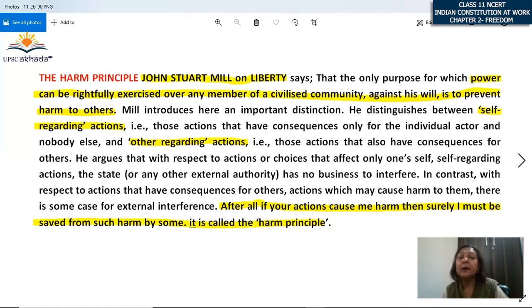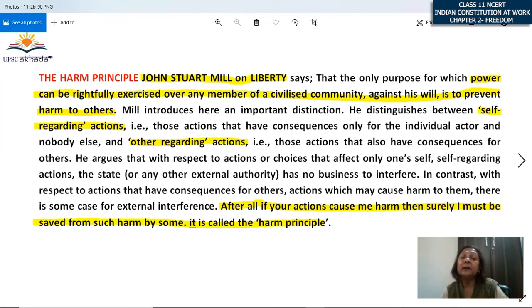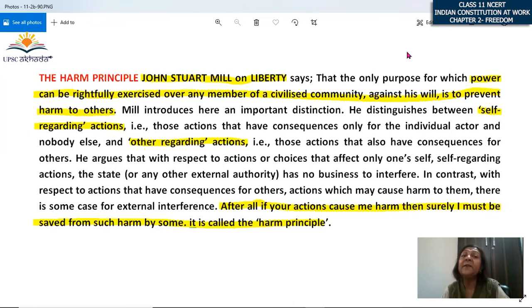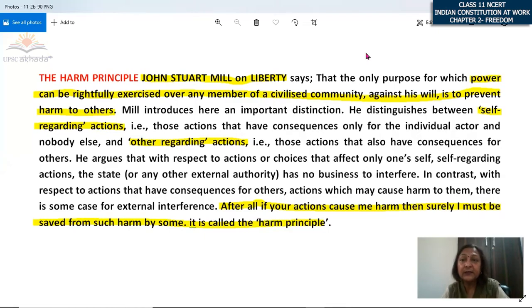Basically, any of our self-regarding actions should not harm or curb the freedom of any other individual in any way — this is the harm principle. This is how we define liberty according to liberalism, which is quite applicable in the modern context as well. We will stop here and continue this chapter and discussion on freedom in the second part of this video.